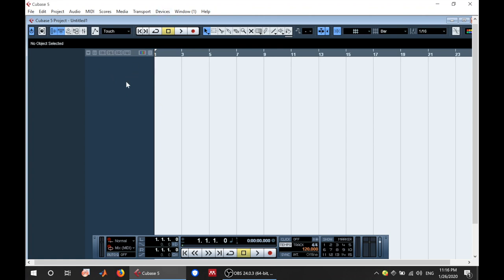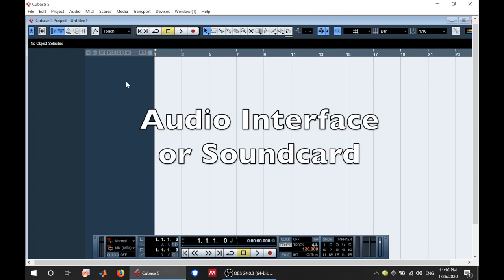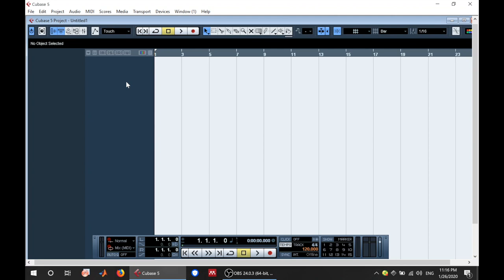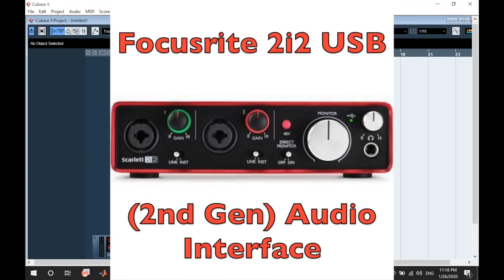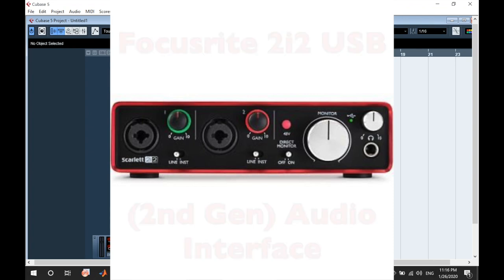One important tab that I want to mention is the devices tab. So let's say you are ready to record. In order to record you need a PC. Of course you need the DAW which is like the Cubase we have right here. Now you also need one more thing. That is the audio interface or the audio link. The audio interface connects your instrument to the PC.